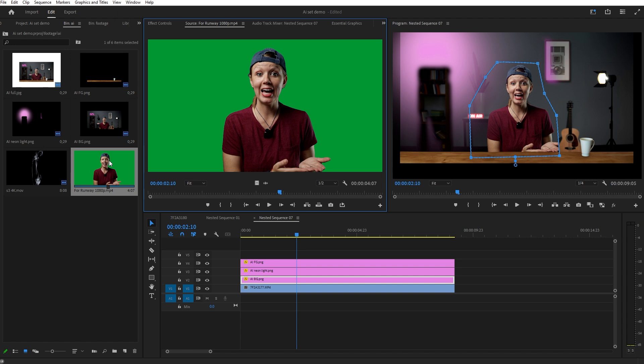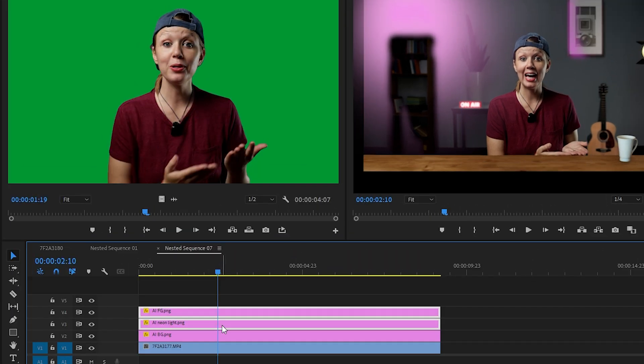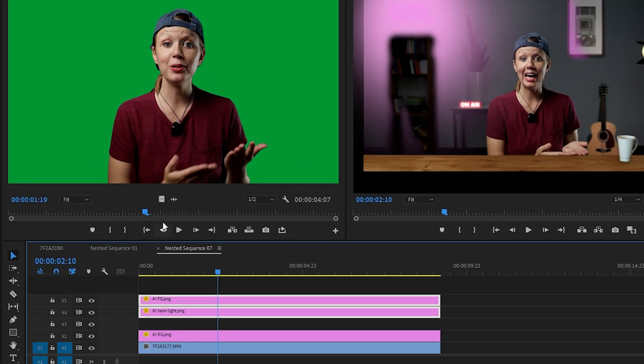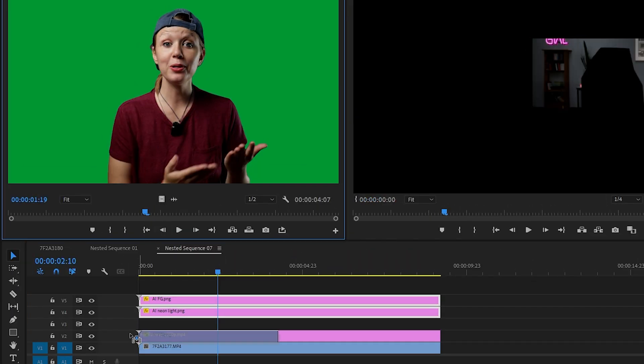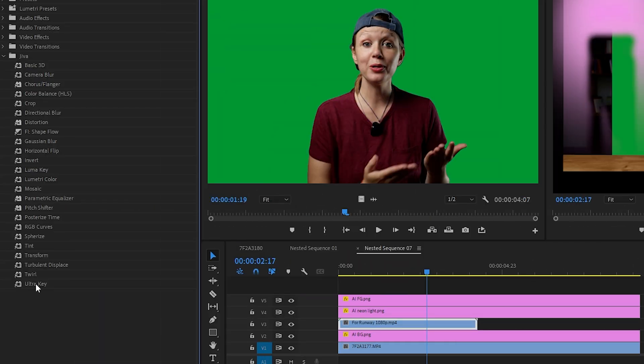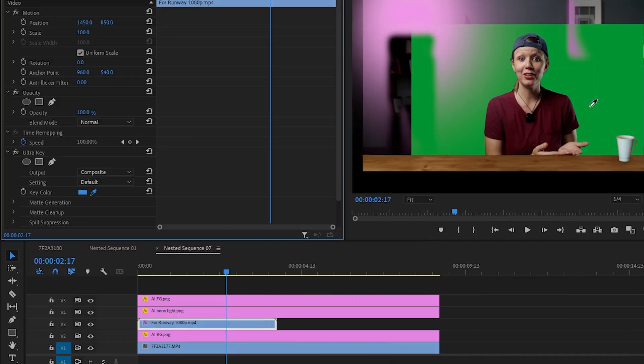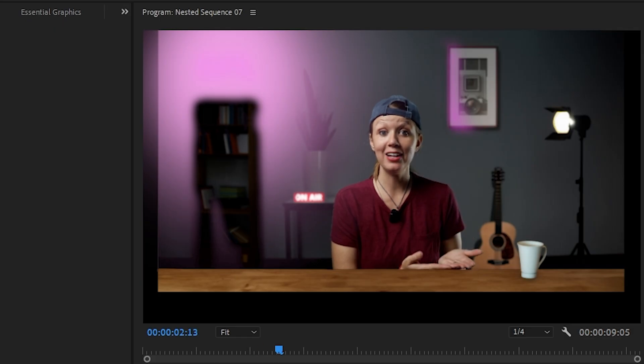Back in Premiere, I've got the footage from Runway. Let's add it to our timeline above the background layer, cut out the green screen with Ultra Key, and boom — the guitar is behind me as if it's actually there.